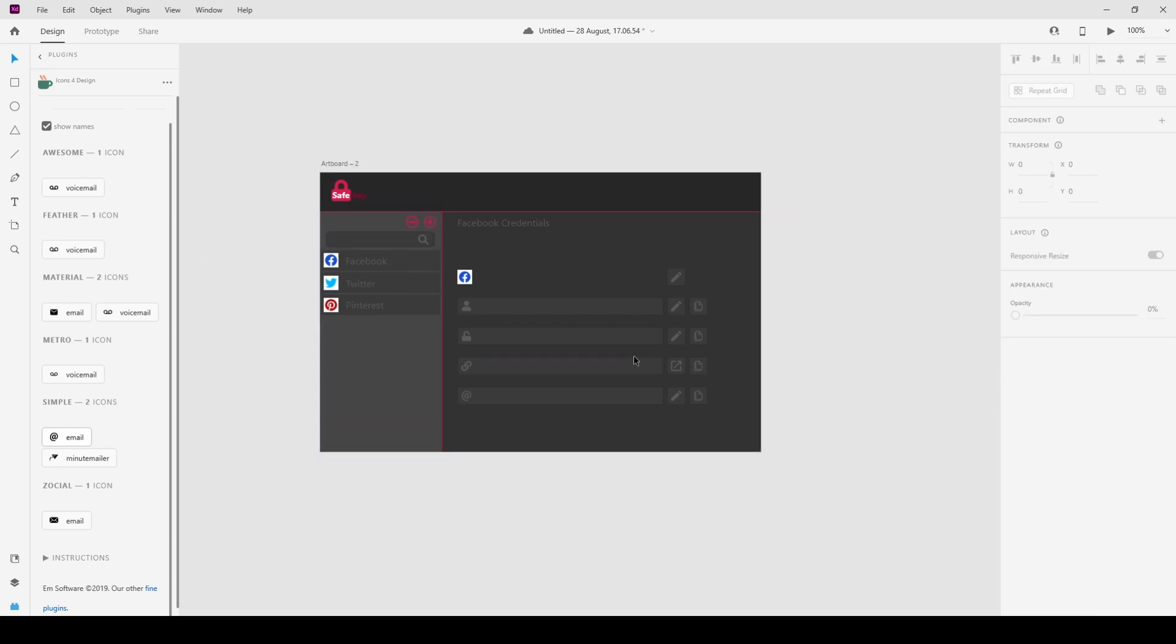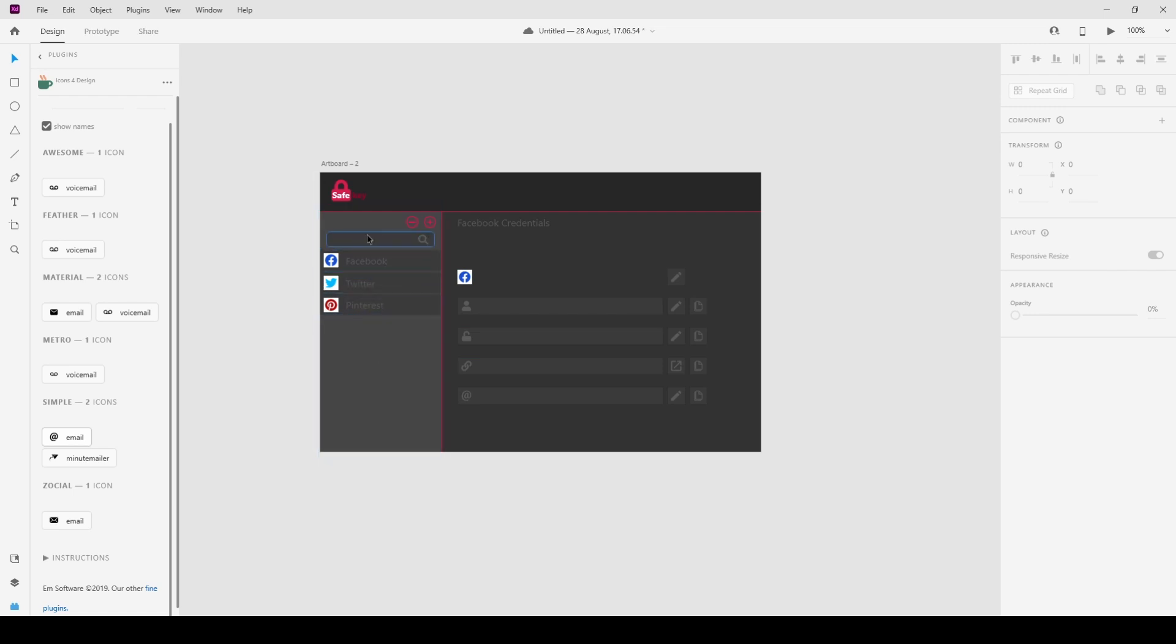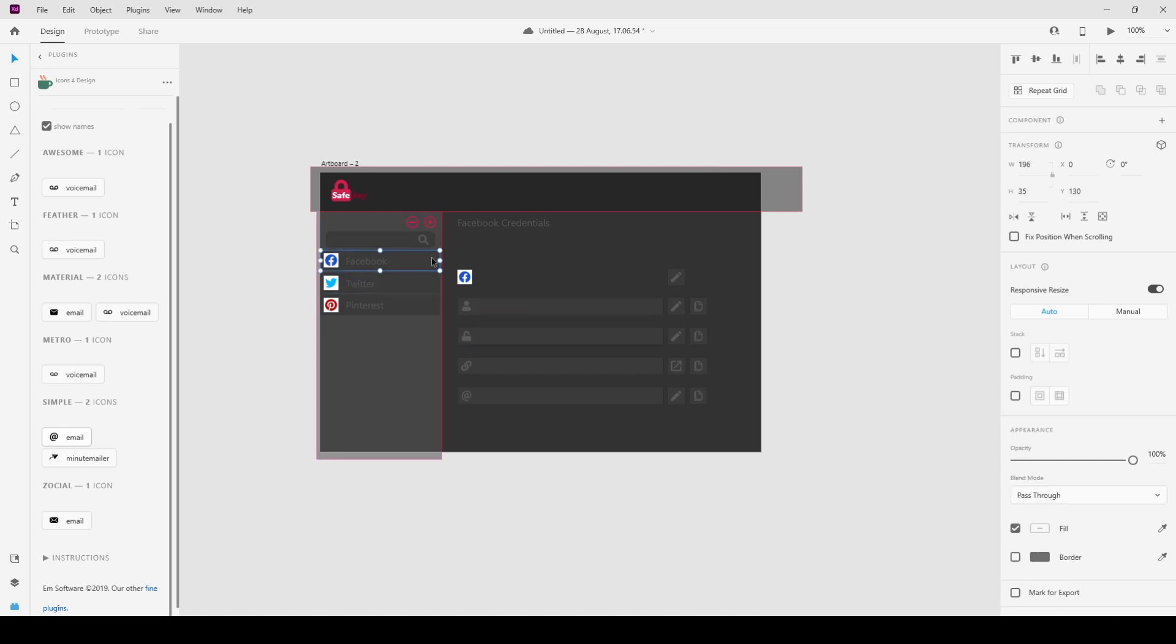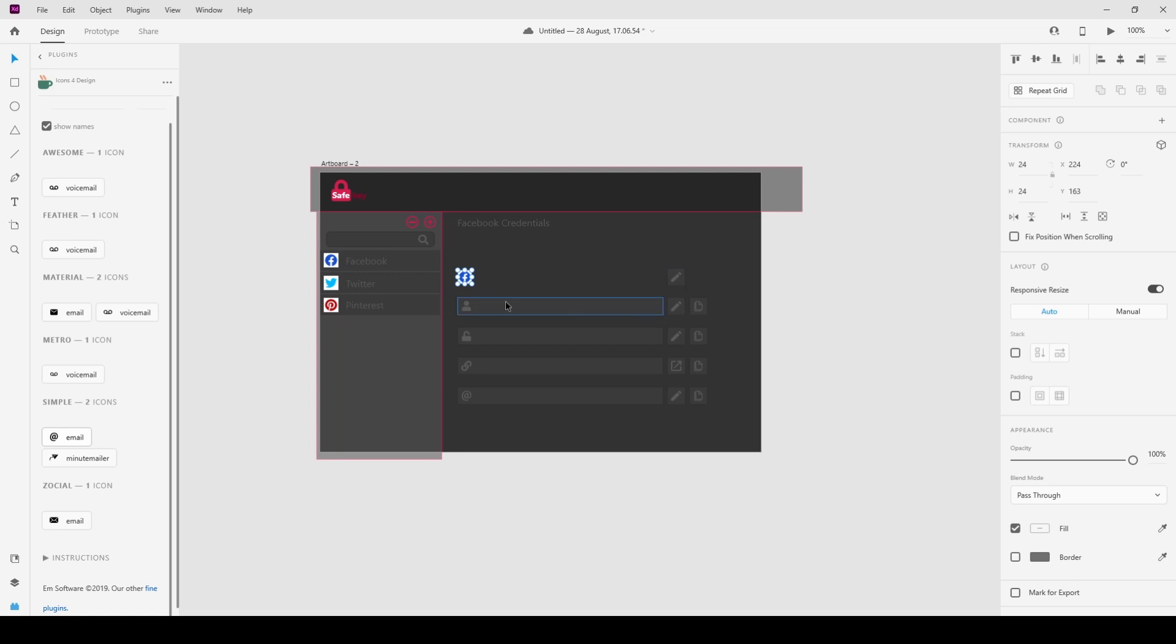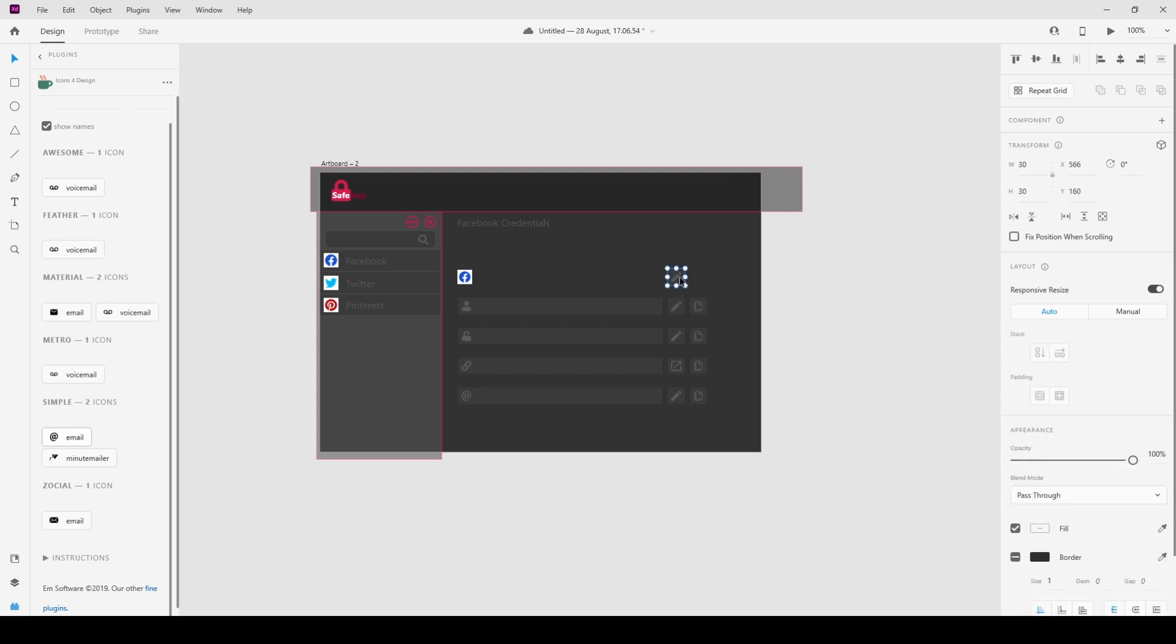So here we've got the list of our credentials. We've got Facebook, Twitter, Pinterest. You've got a filter search here so you can search for whatever you need. We've got add, remove. And when you click on one of these list items, then we will get the credentials to pop up here. We've got a little icon for the list, we've got username, password, link, and email. And we've got our edit buttons.